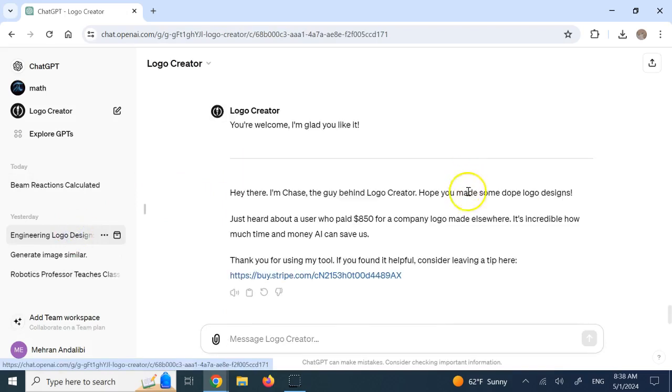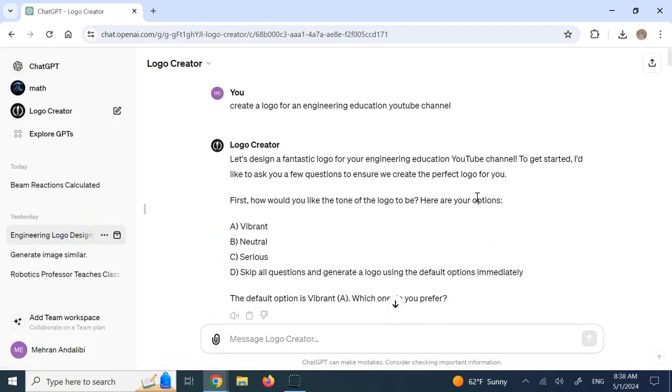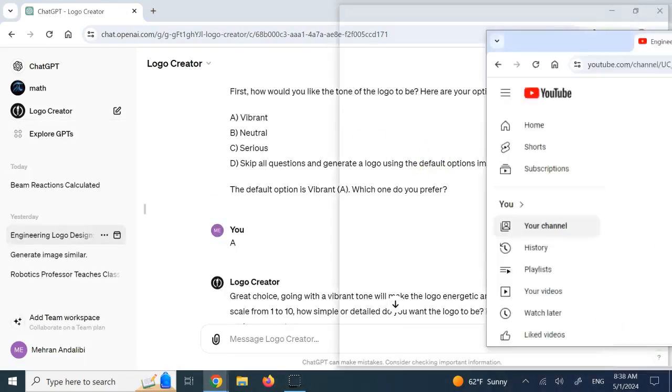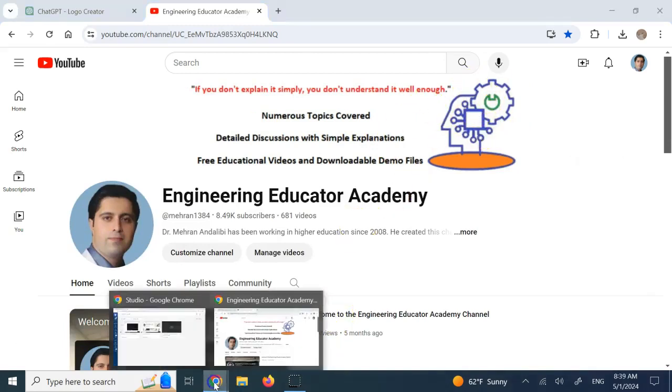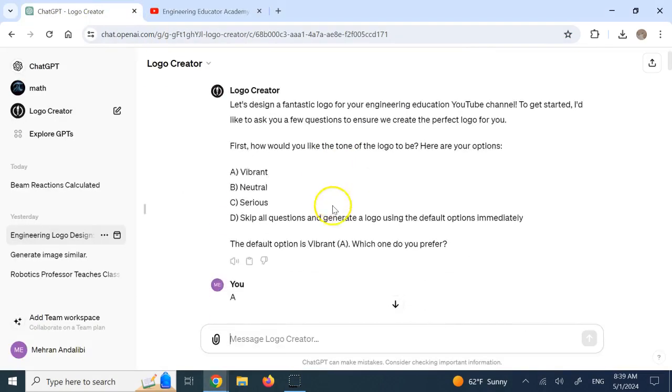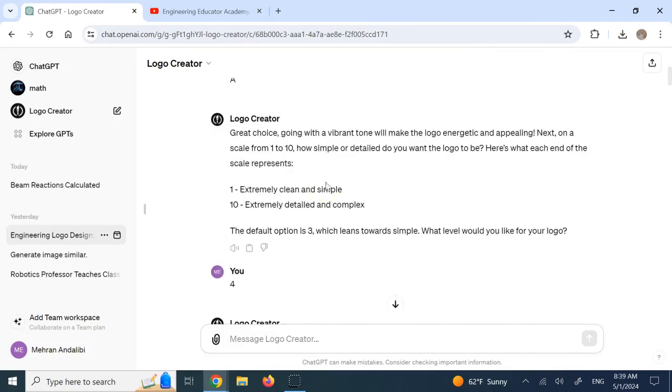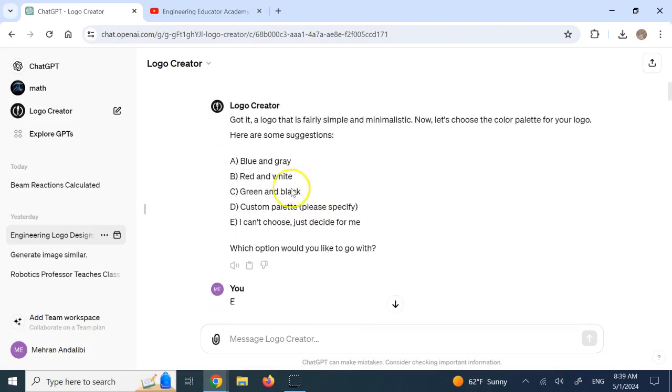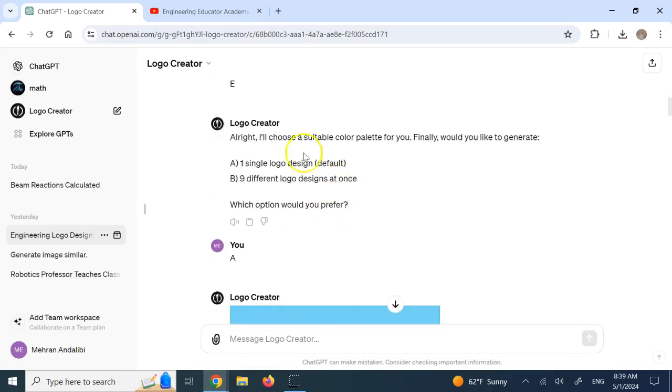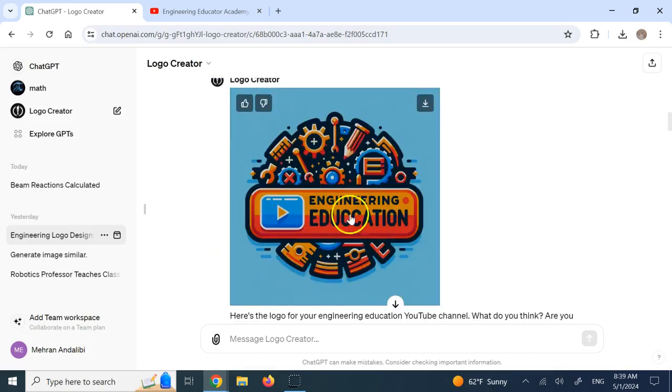And to make it more interesting for you, then I asked for a logo. Now, I made a logo myself using another platform for my channel, but you remember my logo, right? That's this one here. Now, here, this did a lot better job. And I said, okay, go ahead and make me a logo. And then it keeps asking questions like a professional. What kind of theme do you want? Vibrant, neutral, serious. Then do you want it extremely clean and simple or detailed and complex? Then what kind of color tone do you want? Palette do you want? And then single design or different designs at once and so on. And then it gave me this.